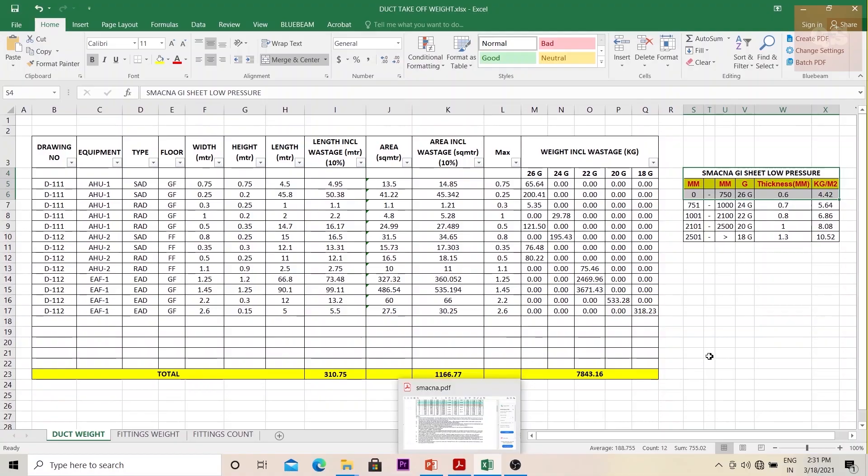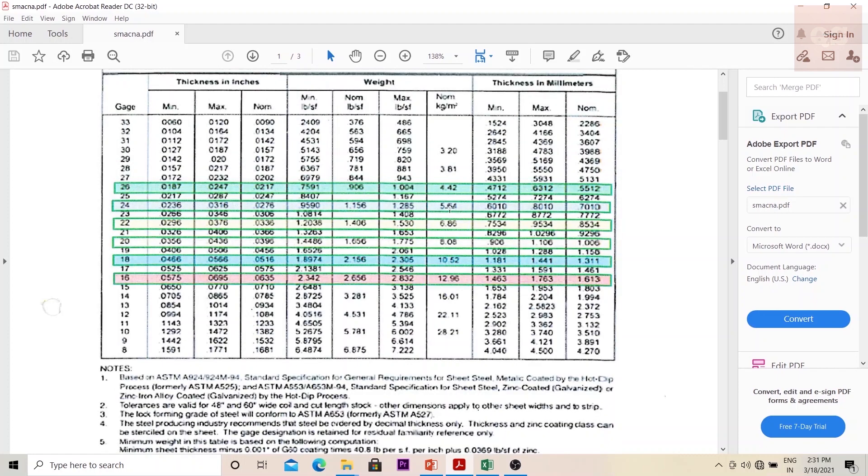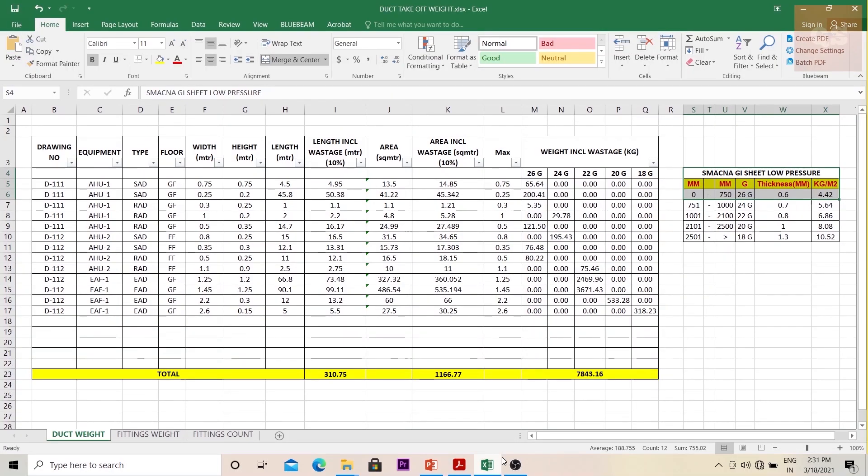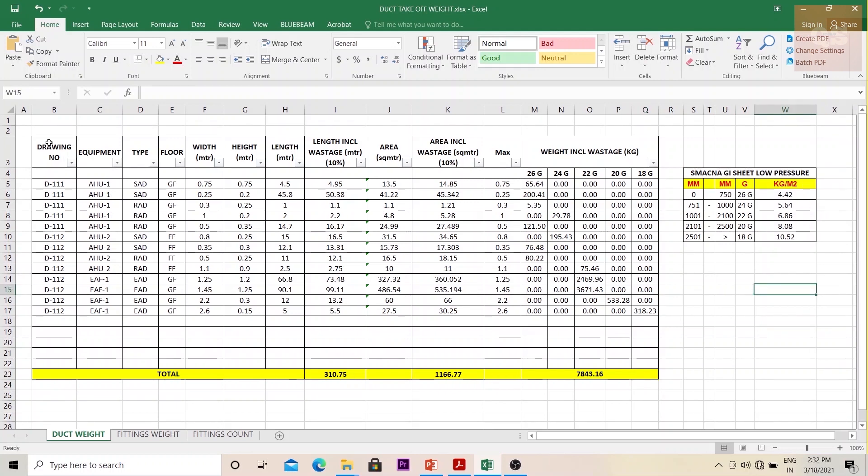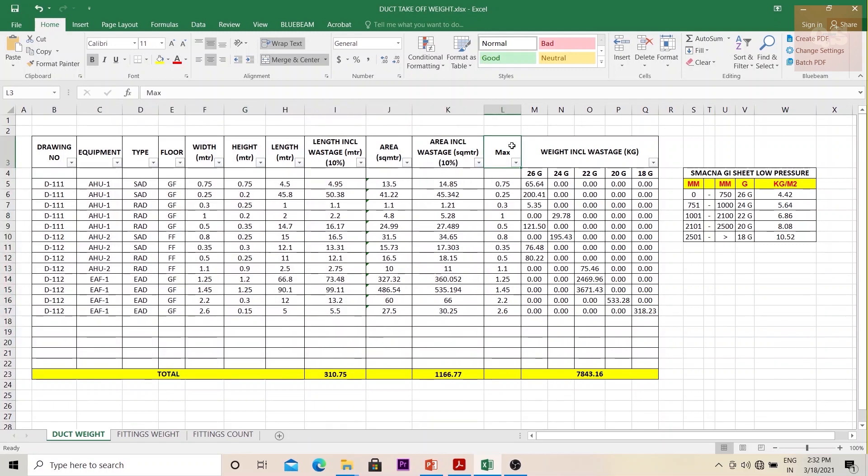From that, here you have your SMACNA table, the same table which I had shown previously. Basically we use 26, 24, 22, 20, and 18 - these are the main gauges that we are using. Corresponding to that, unit weight: 4.42, 5.64, 6.86, 8.08, 10.52. These details I have transferred here.